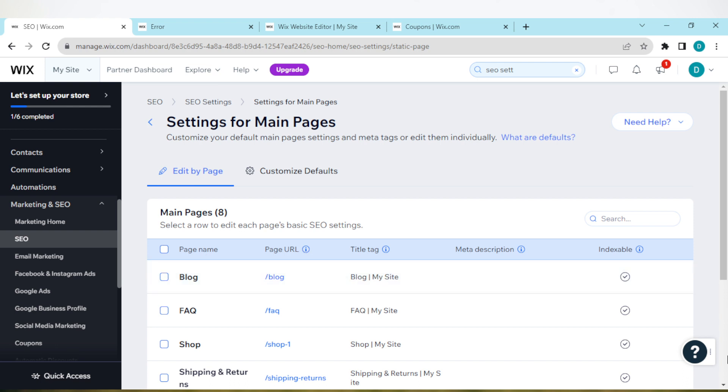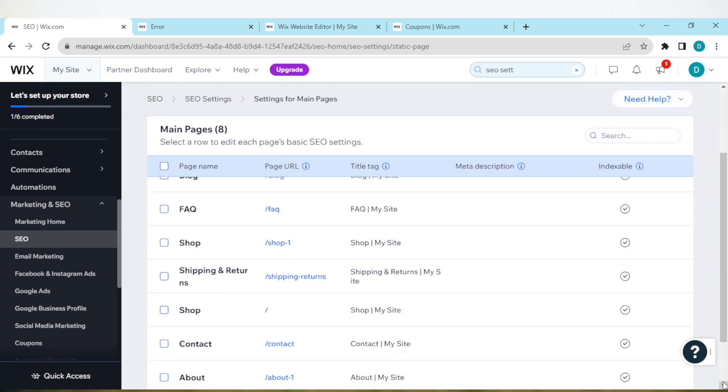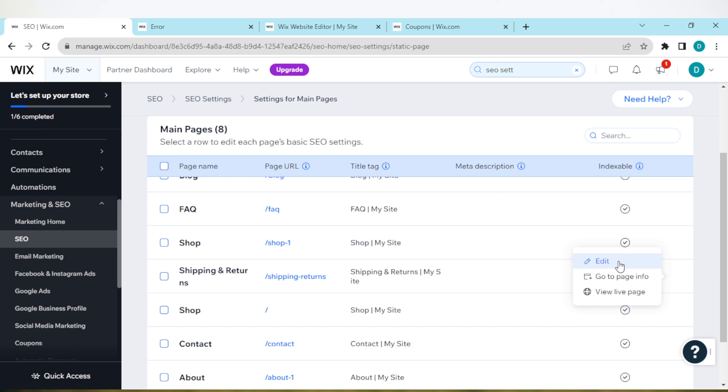The next thing to do is to select the page that you want to change its URL. For me, I'll be working with this shipping and returns page. Next, you'll see the more actions icon. Click on it.